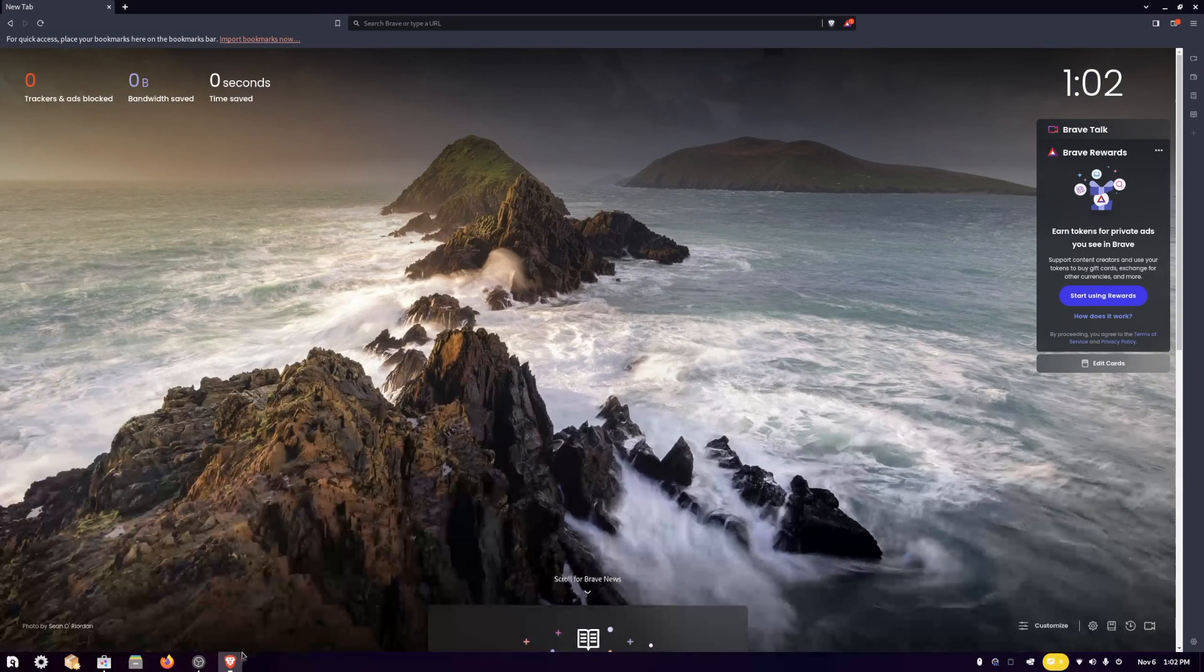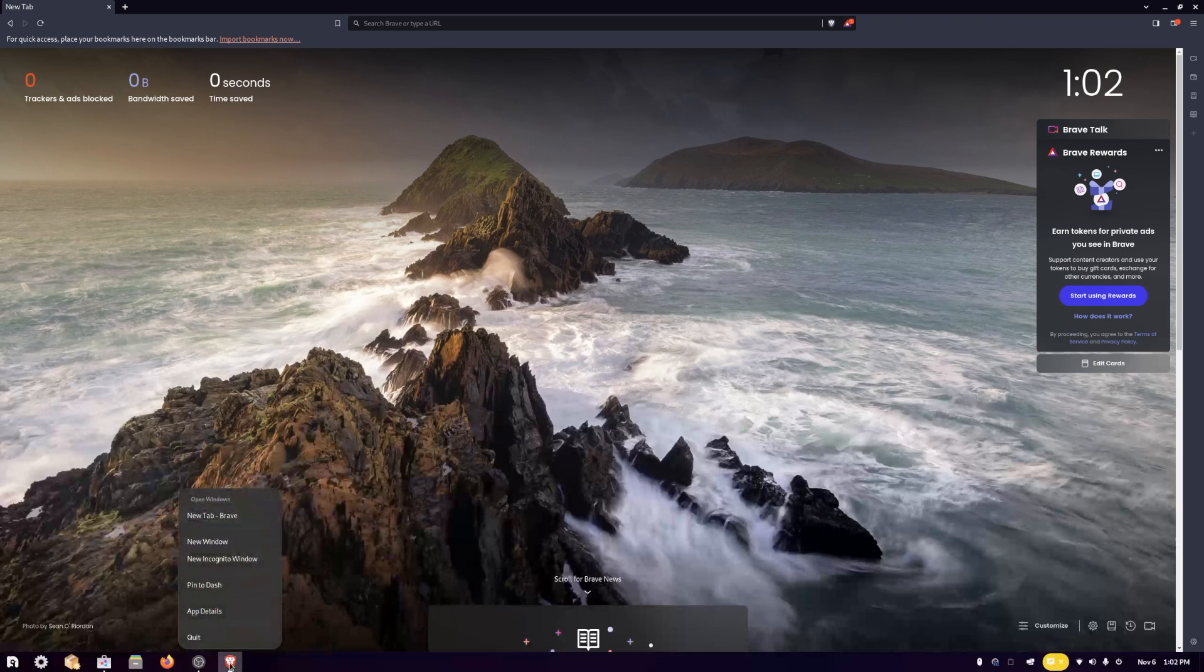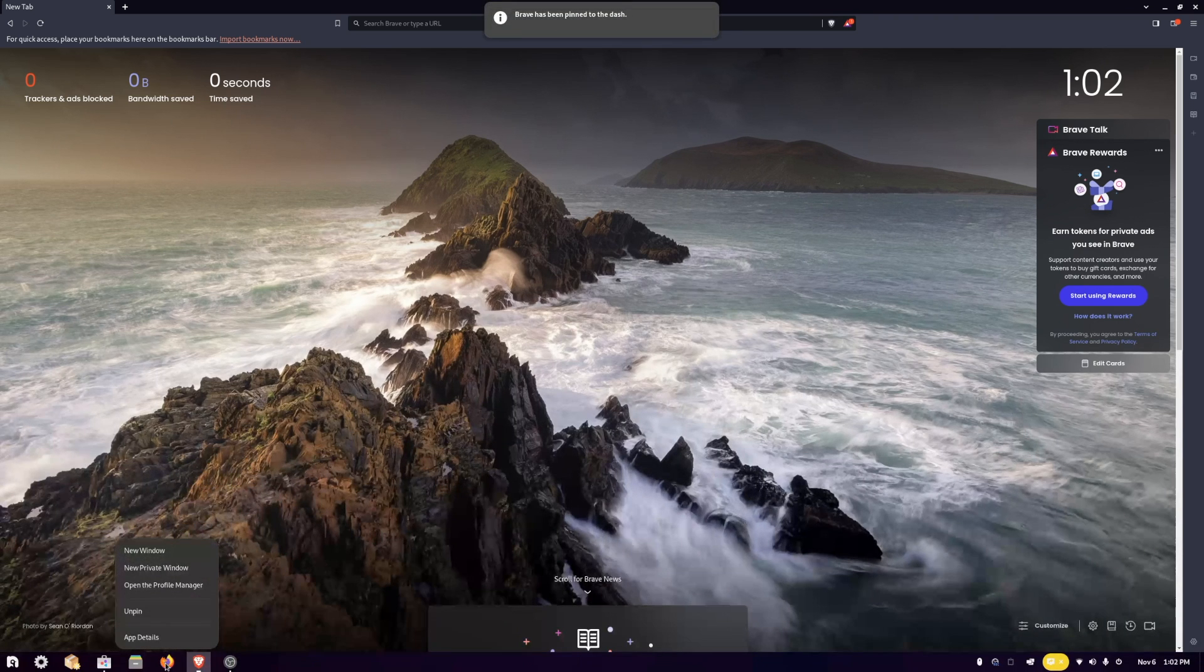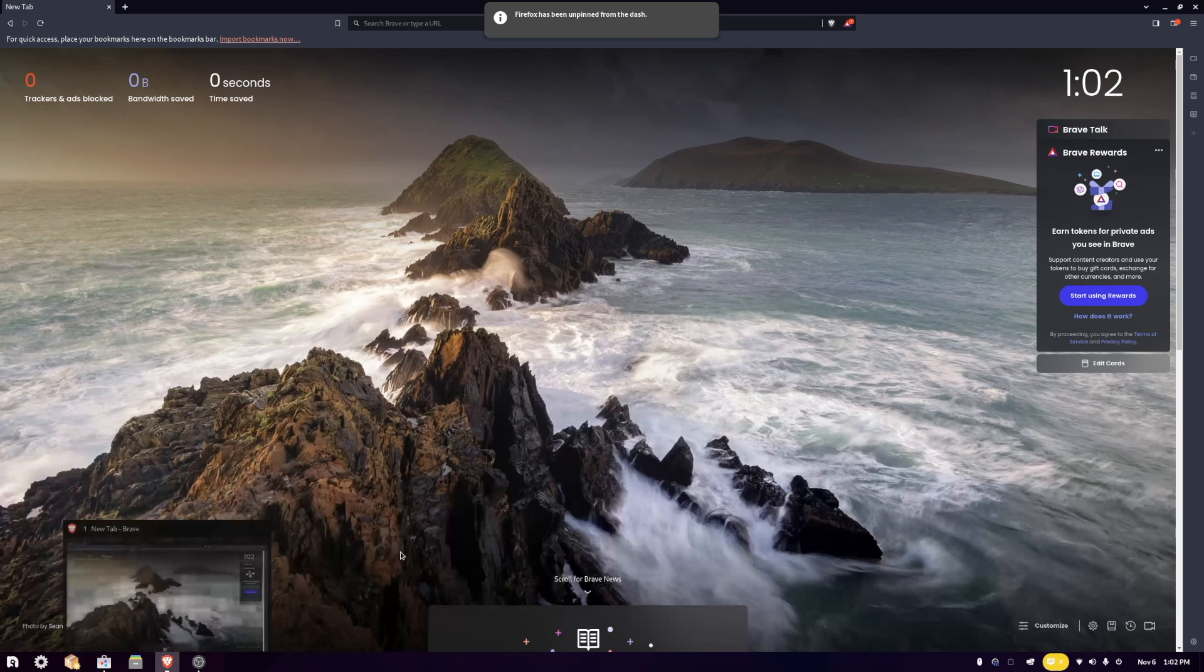If you wanted to pin that to your taskbar, just right-click, pin to dash, and then you can unpin Firefox.